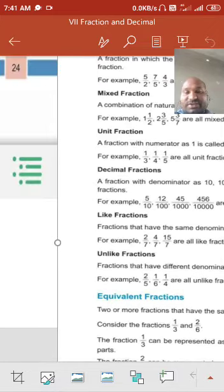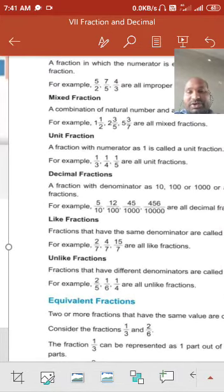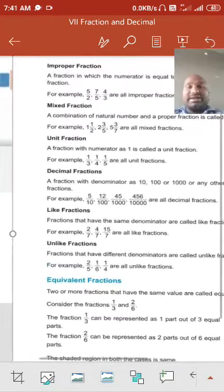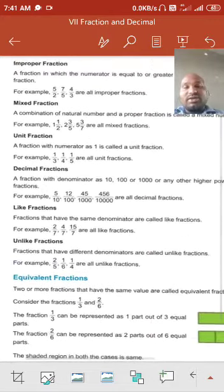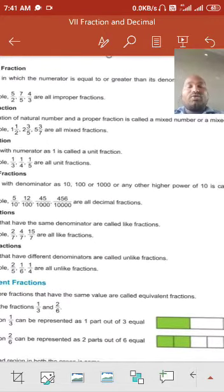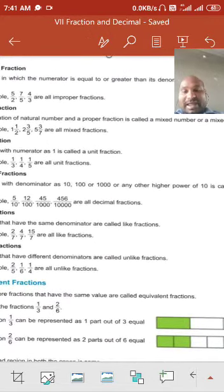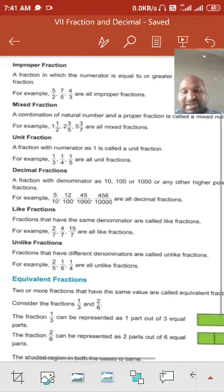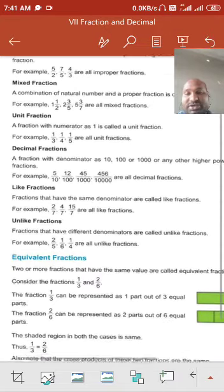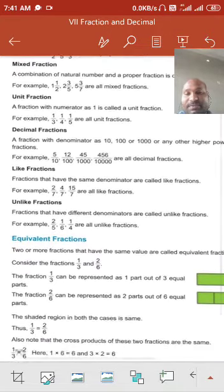Decimal fraction: a fraction with denominator 10, 100, 1000, or any higher power of 10 — like lakh, 10 lakh — these are called decimal fractions. For example, 5 upon 10, 12 upon 10, 12 upon 100 — these are decimal fractions.